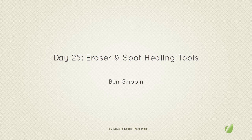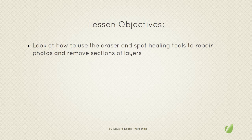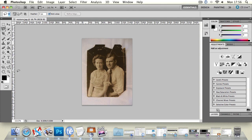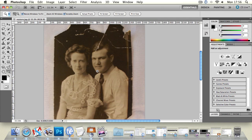Welcome back to day 25 of 30 days to learn Photoshop. This is the eraser and spot healing tools lesson. My name is Ben Grubbin, and in today's lesson we're going to look at how to use the eraser and spot healing tools to repair photos and remove sections of layers. We're going to open up the course damage photograph that we have been using. Parts of it have got torn off and there's some noise and artifacts on there, so we're going to use the spot healing tool to repair it as well as the eraser to remove the background of this layer.